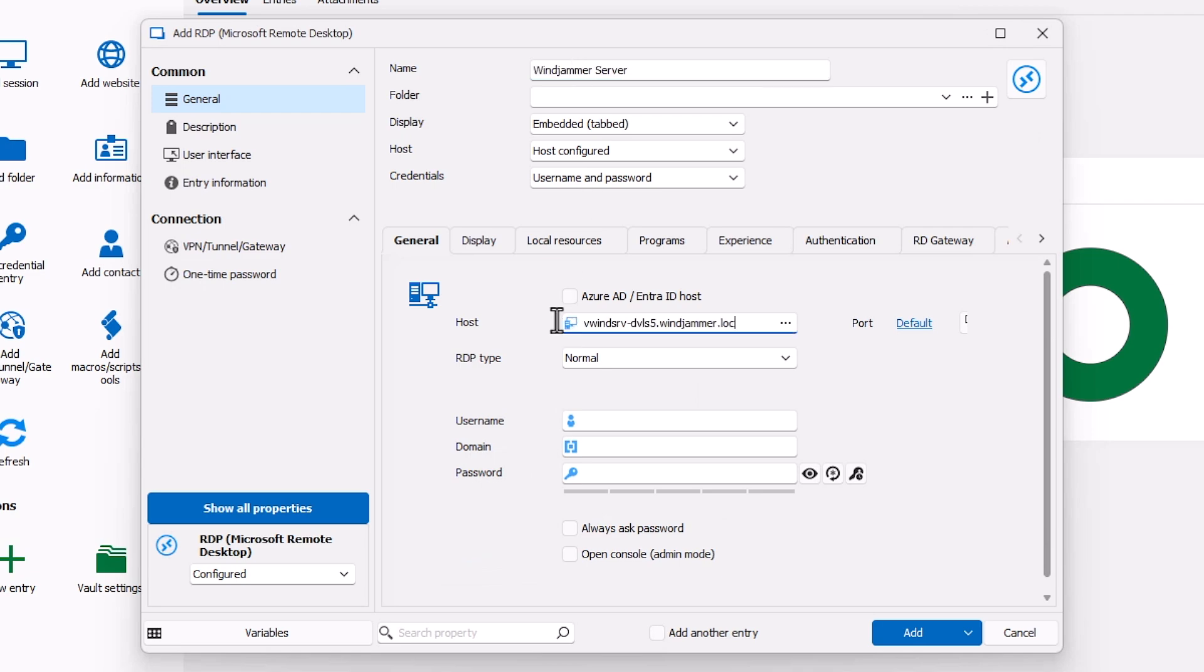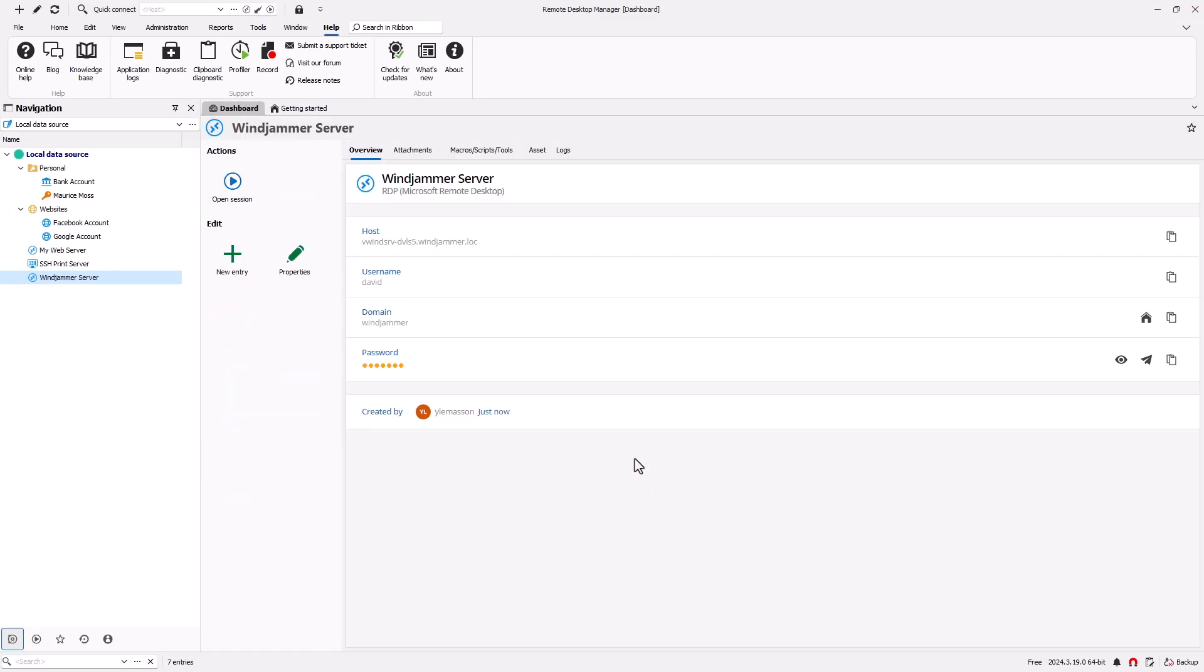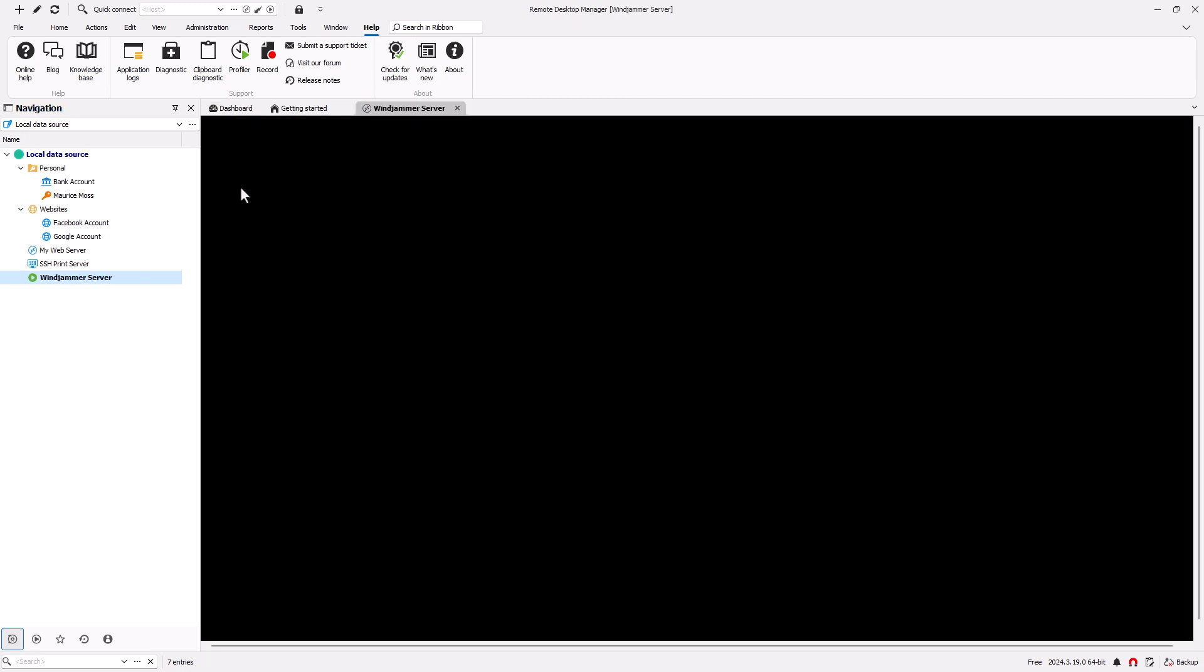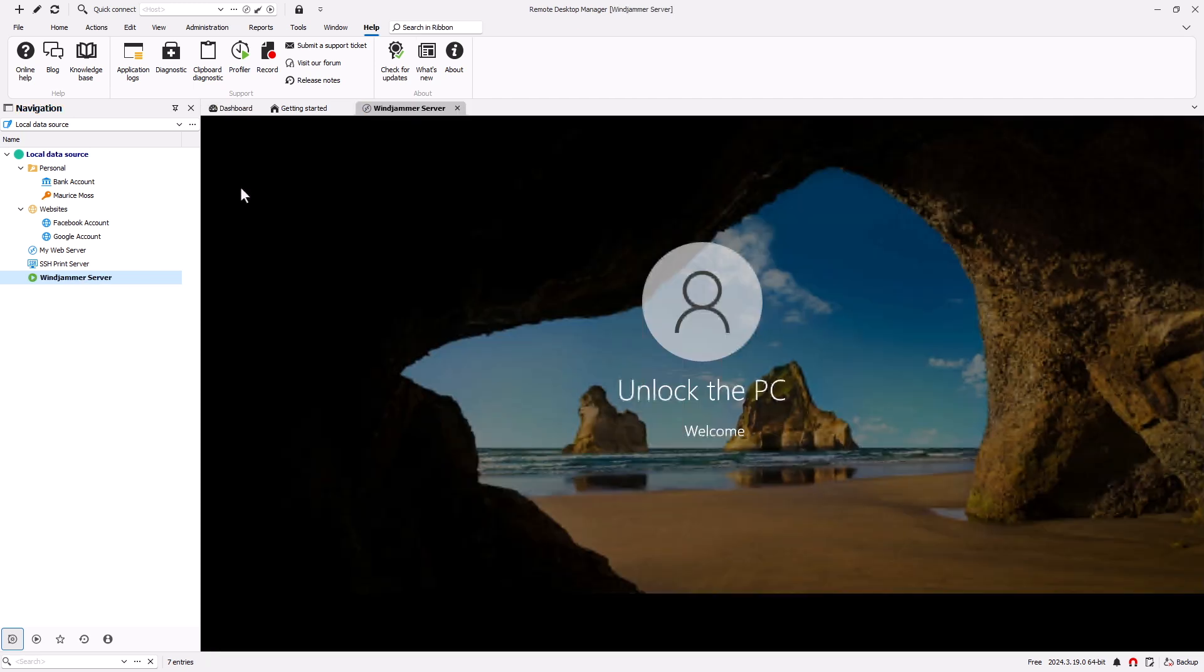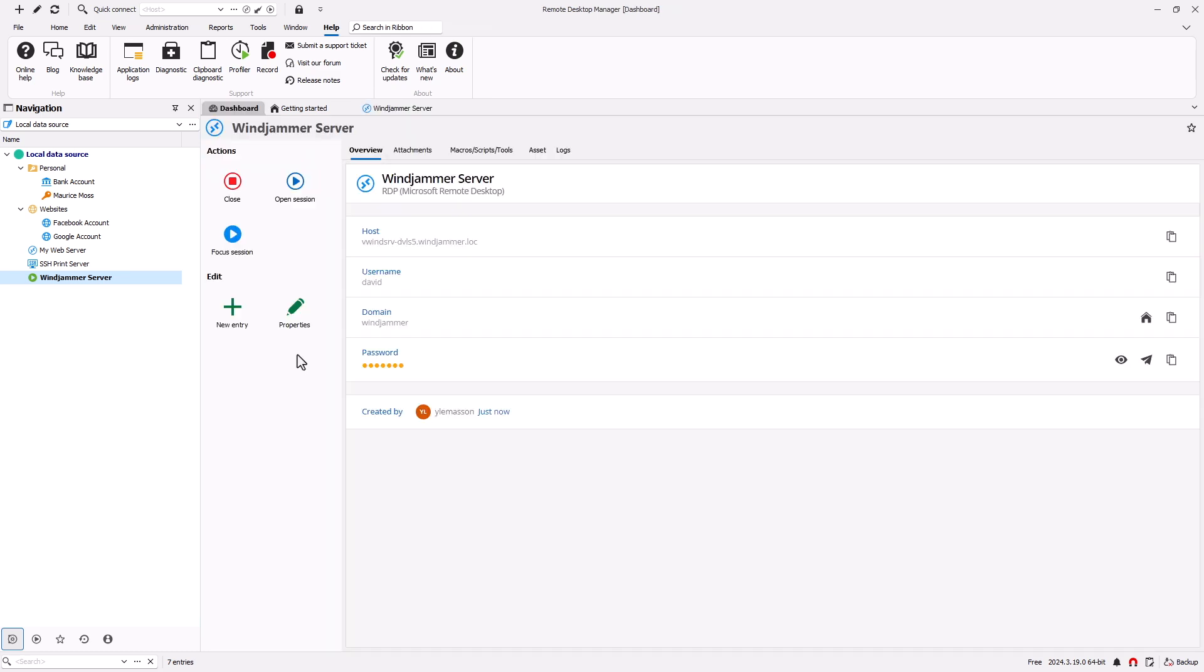Then I'm going to fill out the appropriate information like my host, my username, and my password. Great! Now we can open that session and it'll open up in an embedded tab, and we can get right to work.